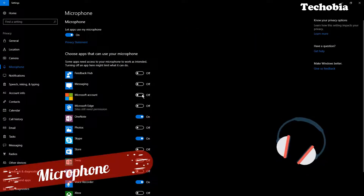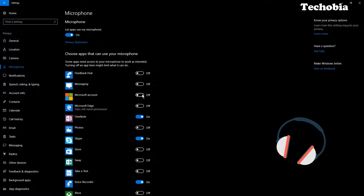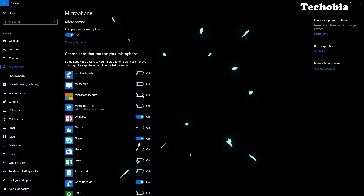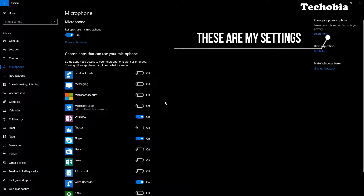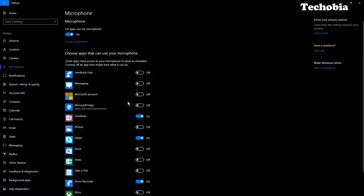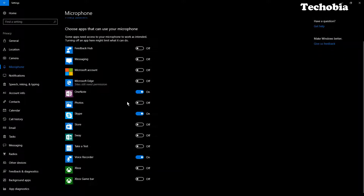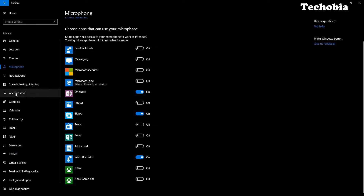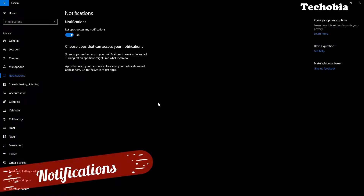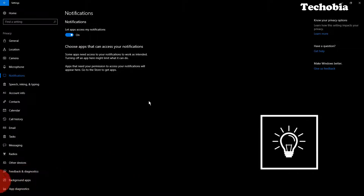For Microphone, you can see Microsoft account is listed — I'm not sure why they need access to our microphone. Make sure that is disabled. I only allow the microphone for Skype, OneNote, and Voice Recorder, and I have disabled it for all other applications.